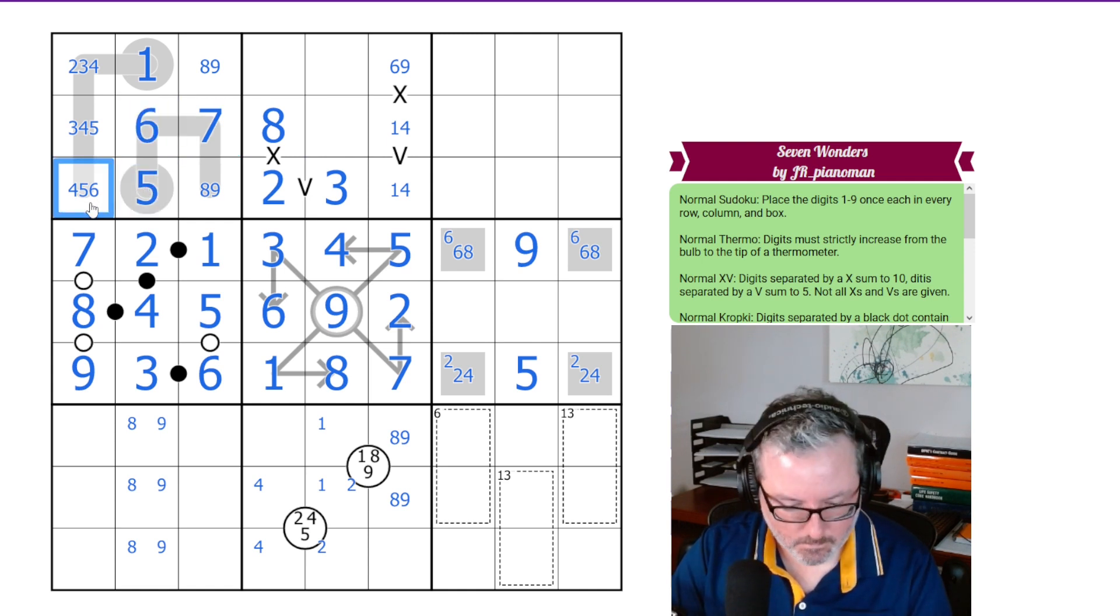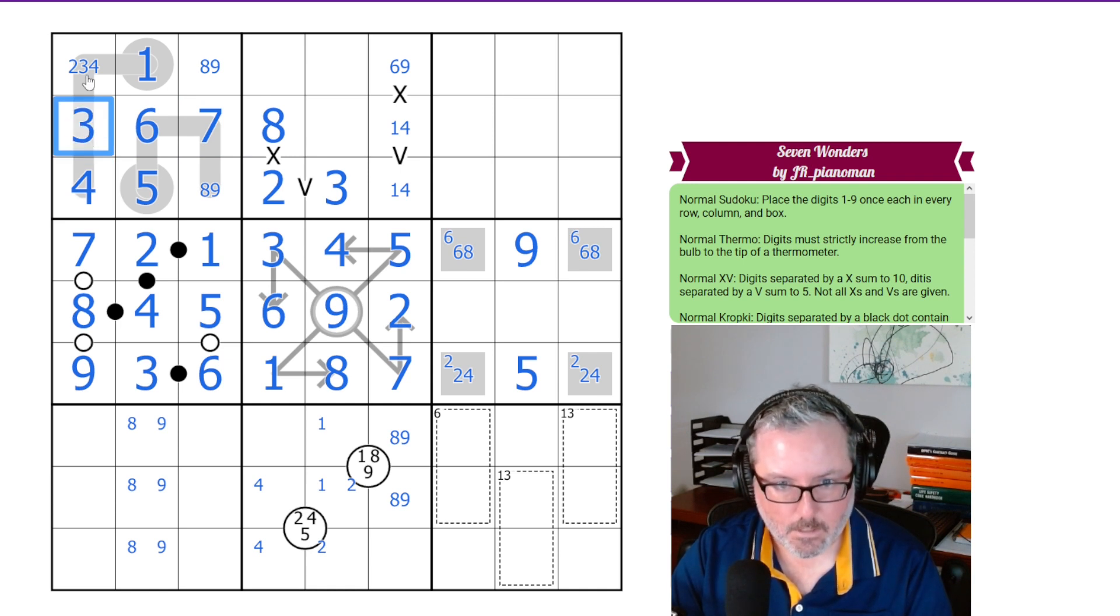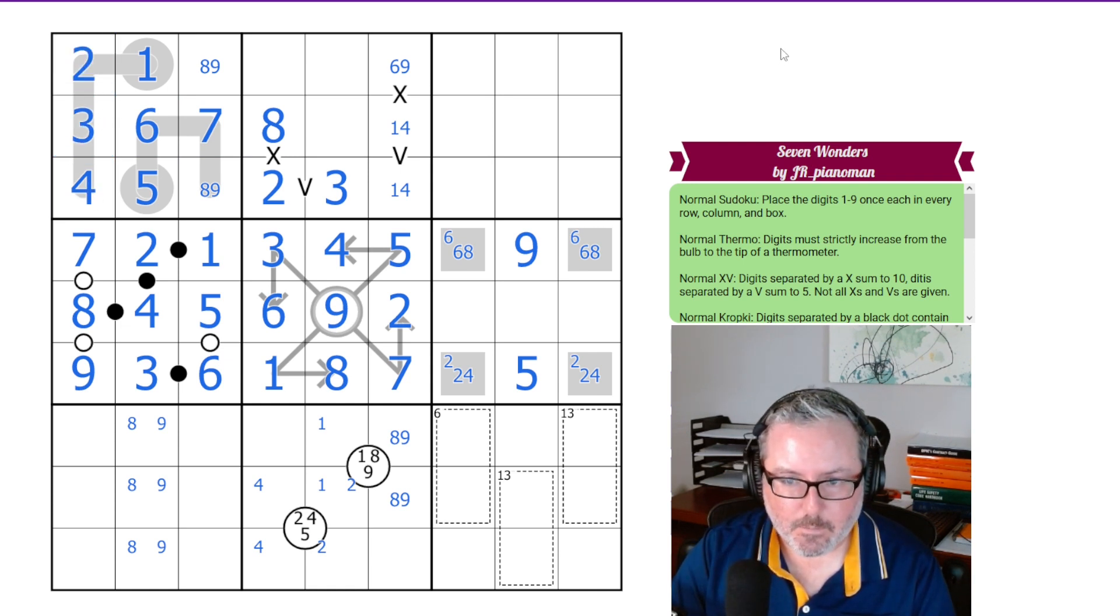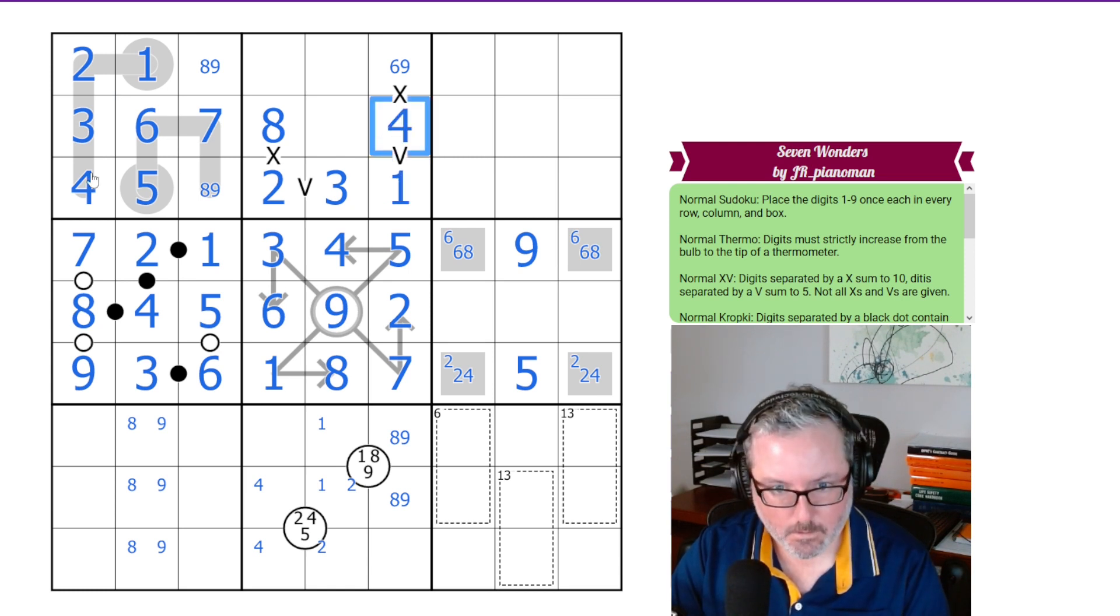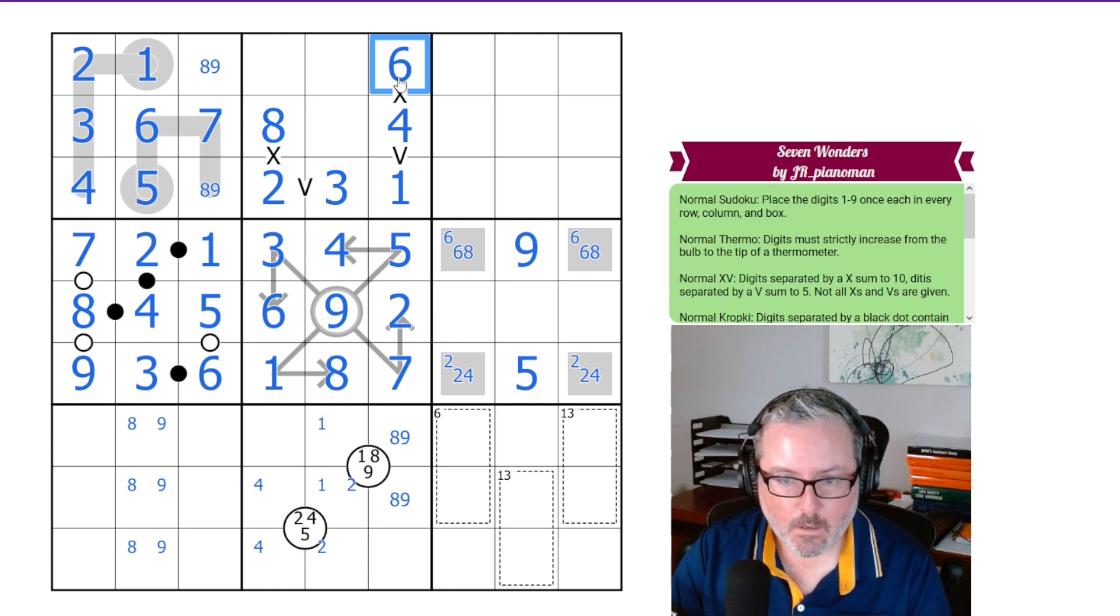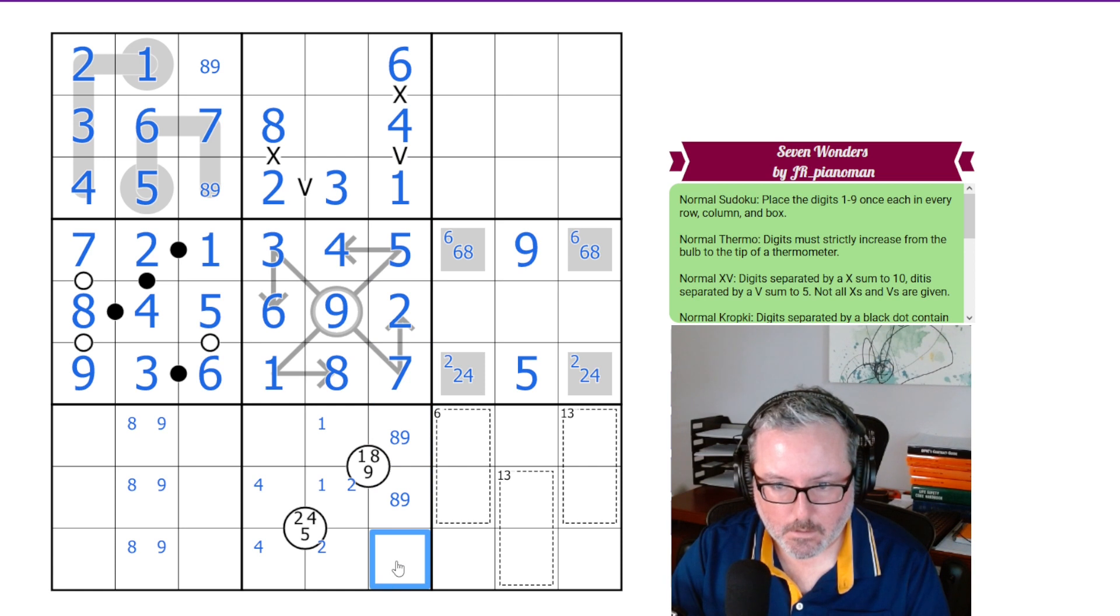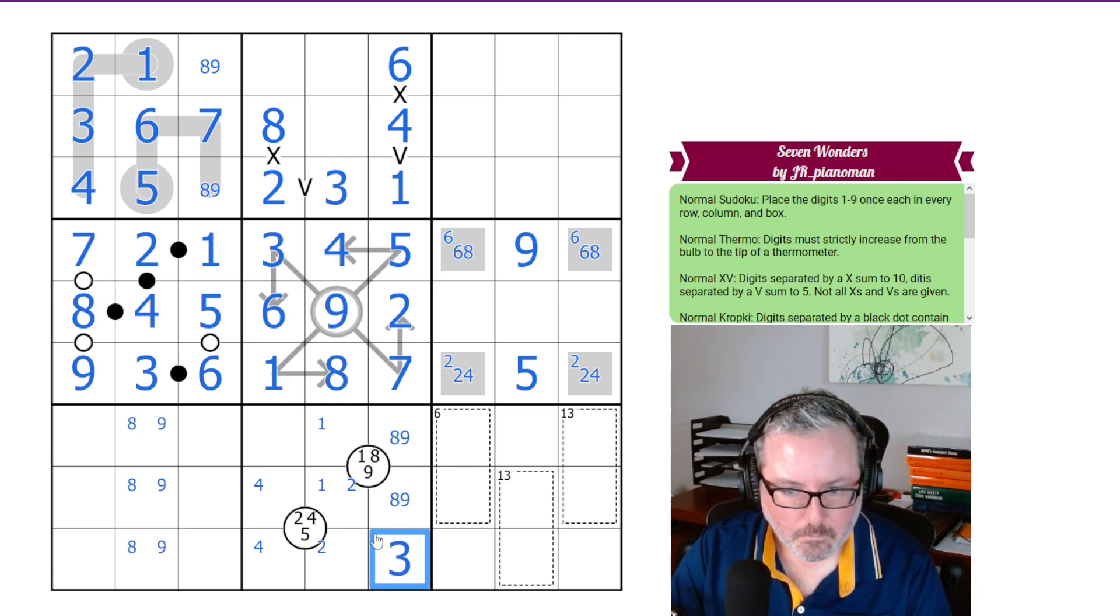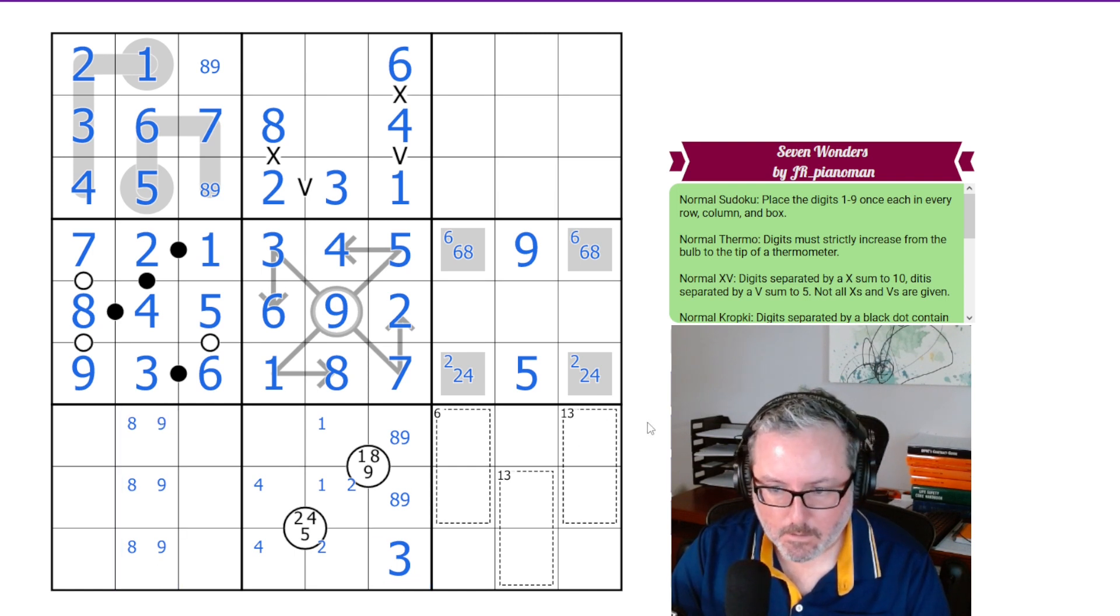We now cannot have 6 or 5 here, so this is 4, 3, 2. I will continue to mistype all day long. This has to be 1 and 4 due to this 4. This 4 creates the 6 here. Now, we have this column all but done. It needs a 3 to finish it out, so it's going to go there. These are actually 7, 8, and 9, but I'm not going to type all that in just yet.